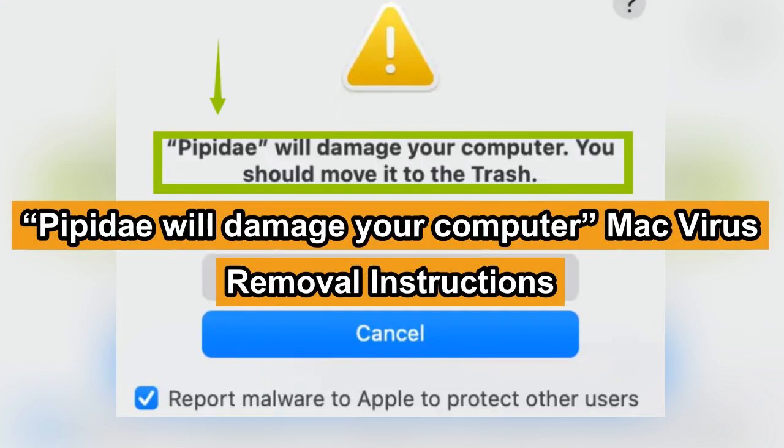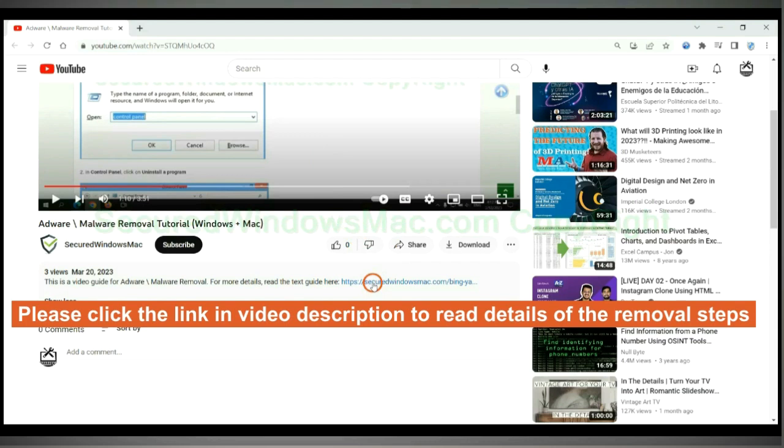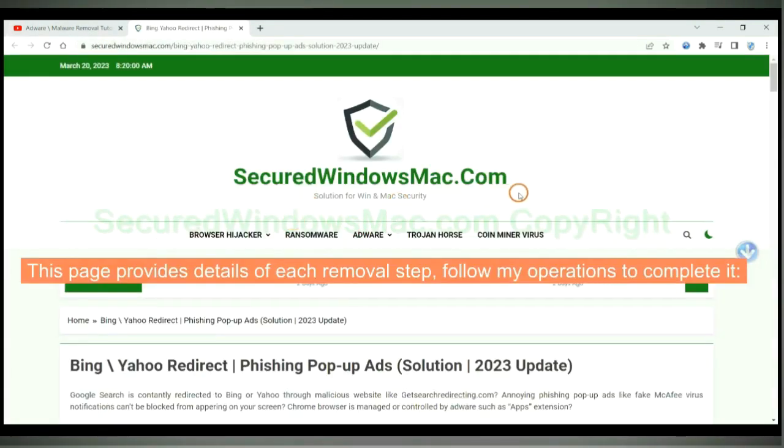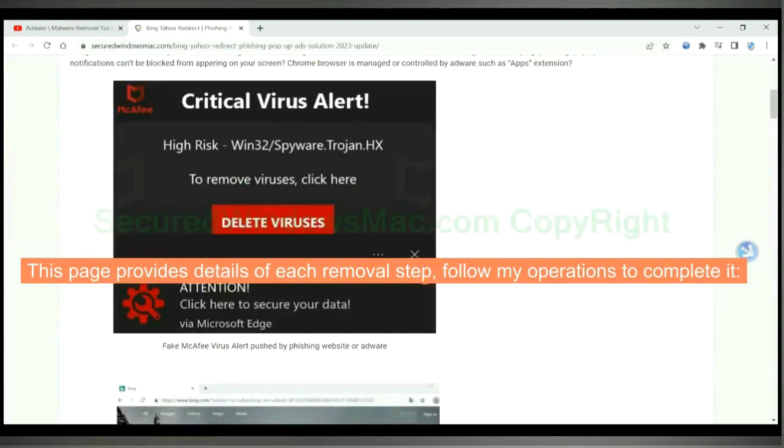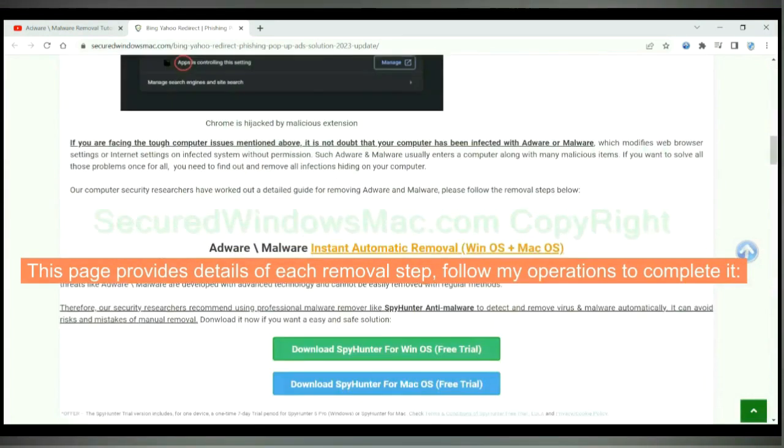This video will show you how to remove Pippity virus from macOS. Please click the link in video description to read details of the removal steps. This page provides details of each removal steps. Follow my operations to complete it.